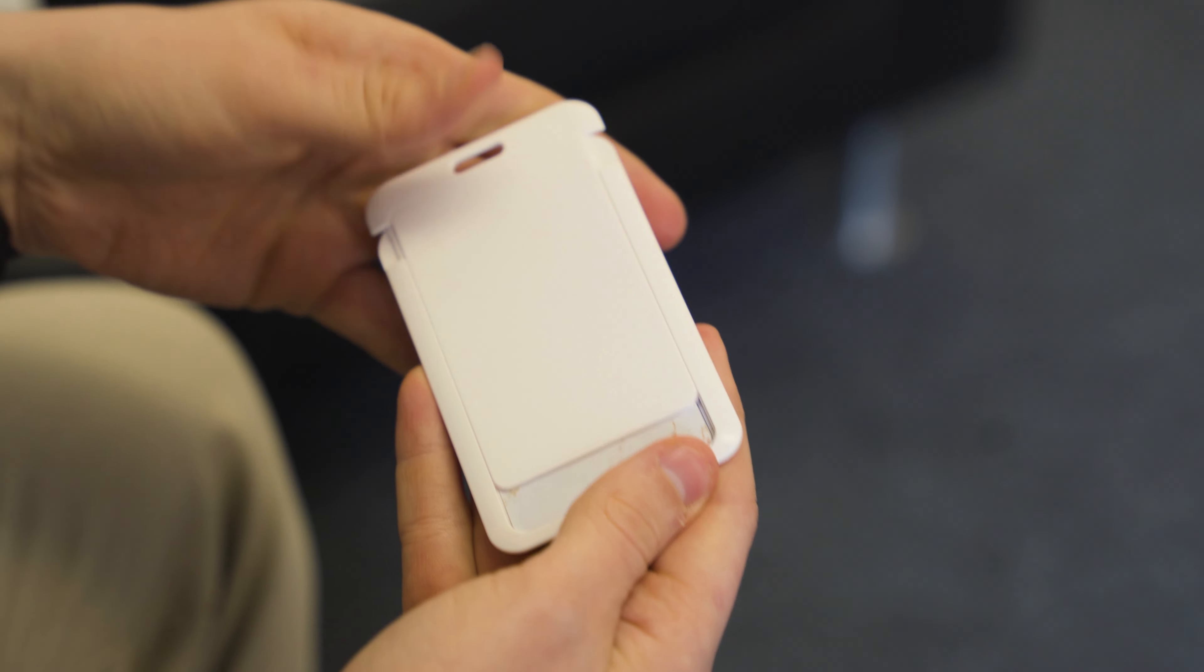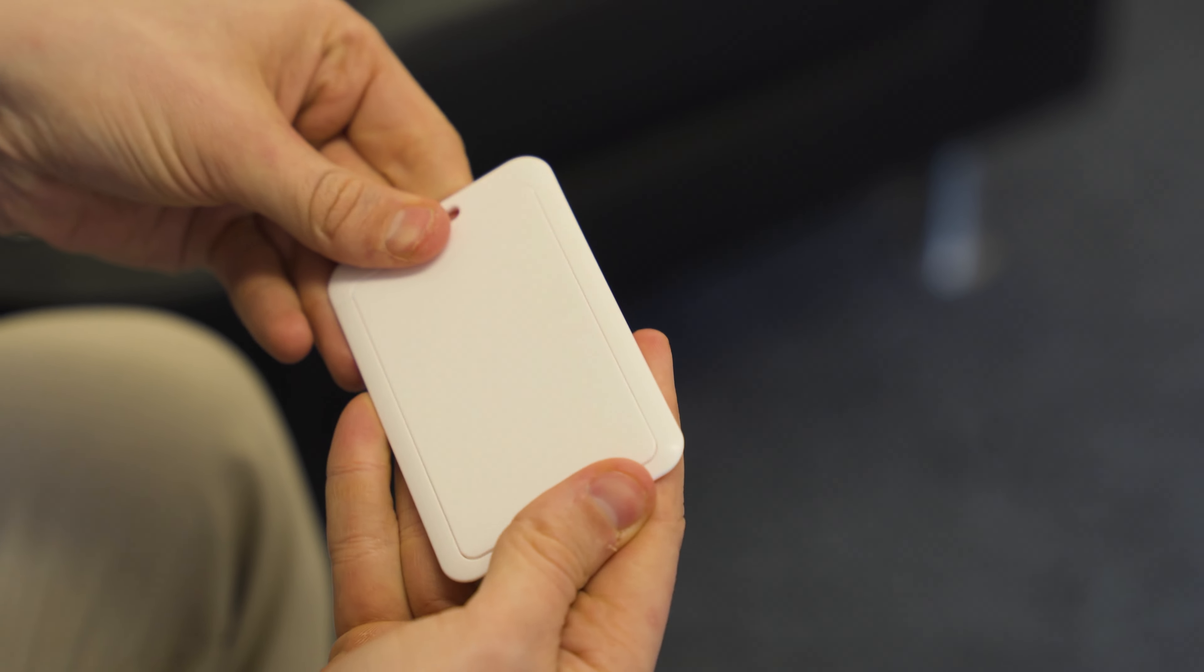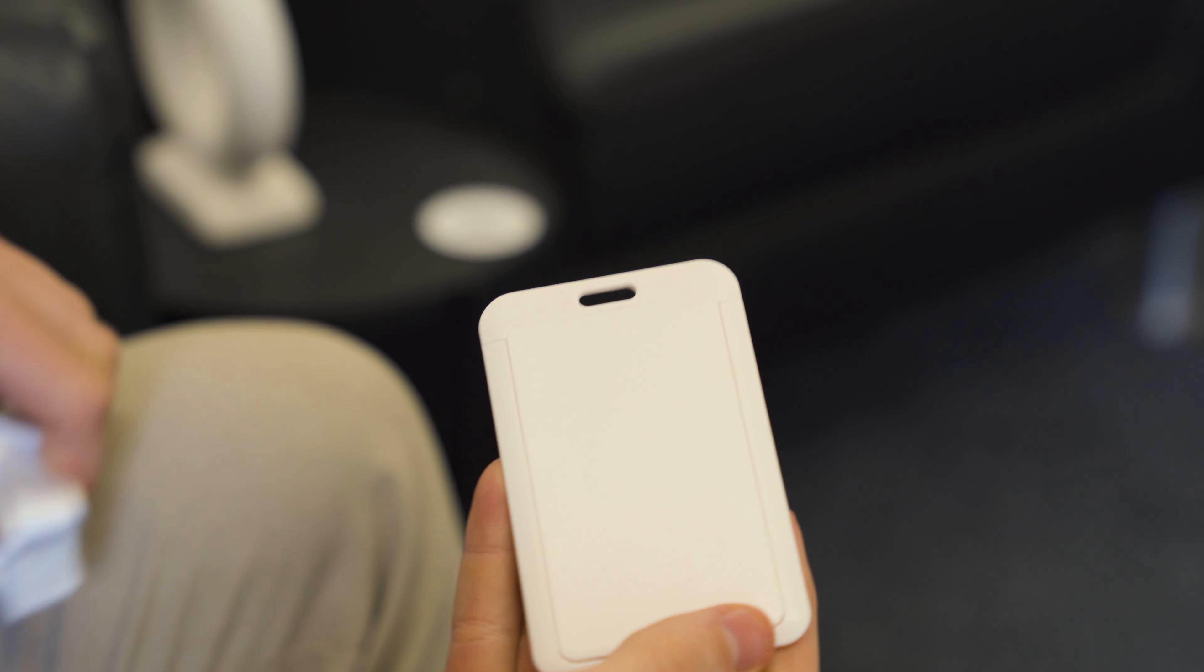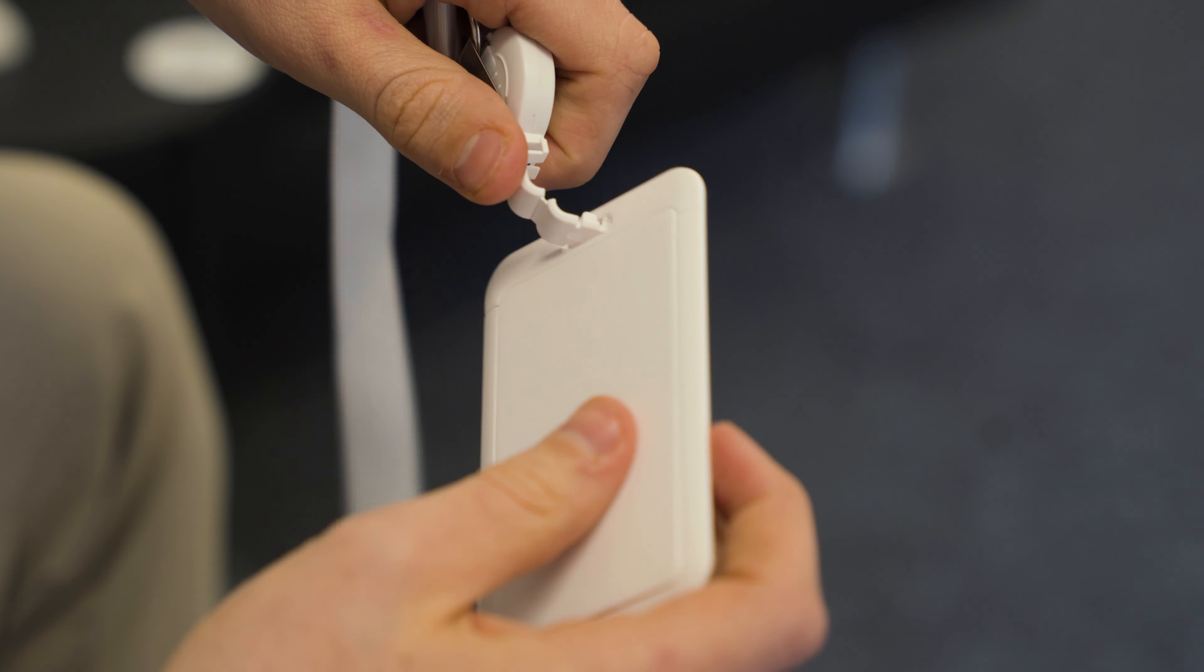Today I want to show you how to open and close and add your card to the TappyTag lanyard. It's very simple.